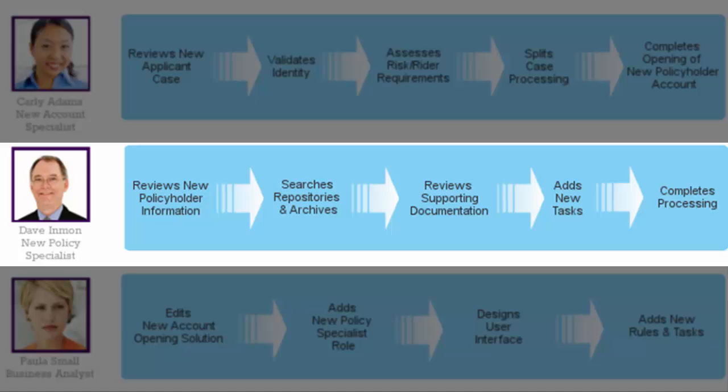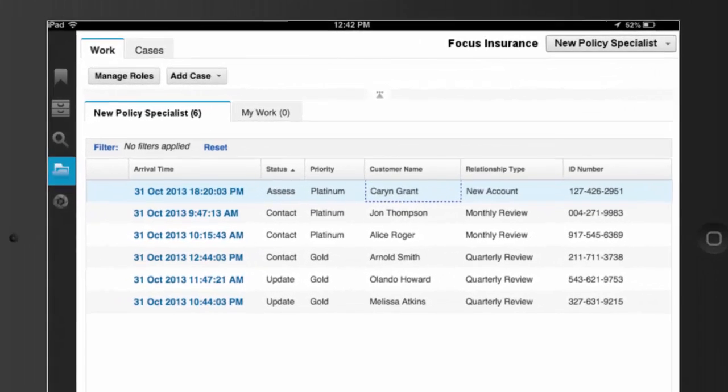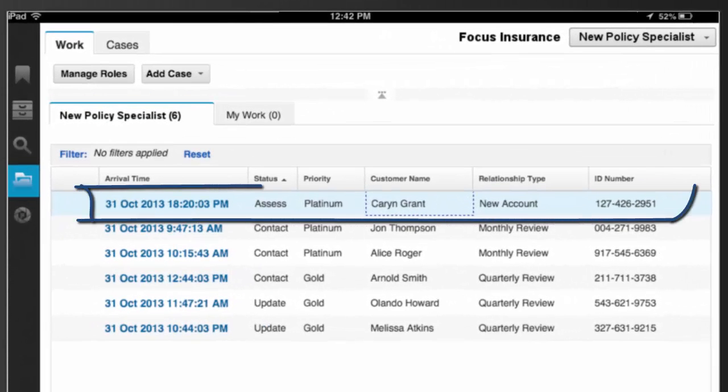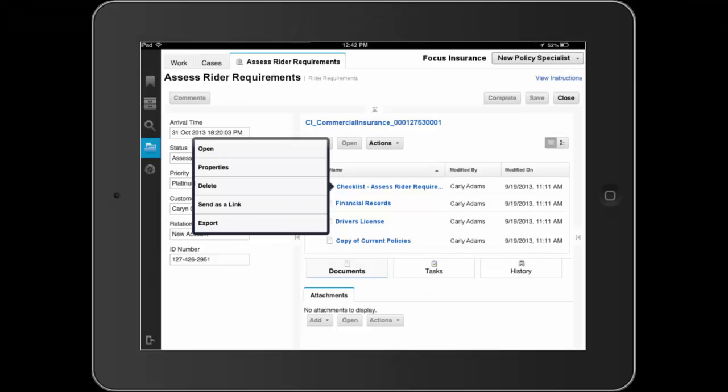Upon completion, he processes updates to the case. Dave, using his iPad, sees a number of new work items awaiting his action. He opens the work item for Karen Grant, the new policyholder, which he received as part of the split case from the new account specialist.